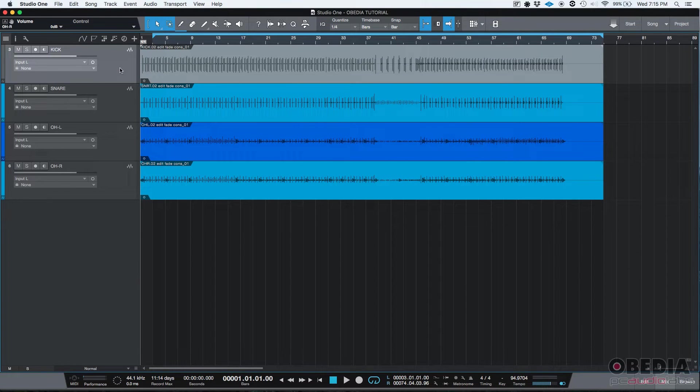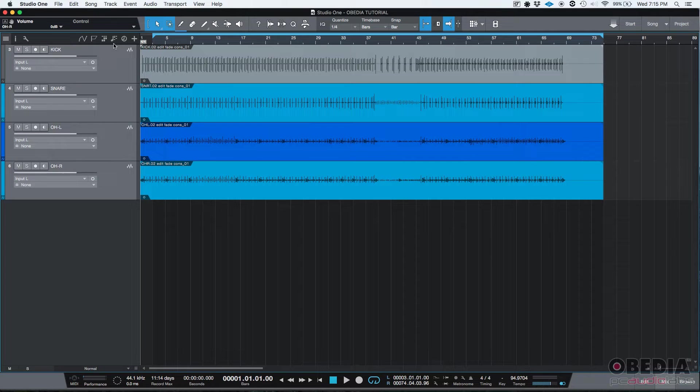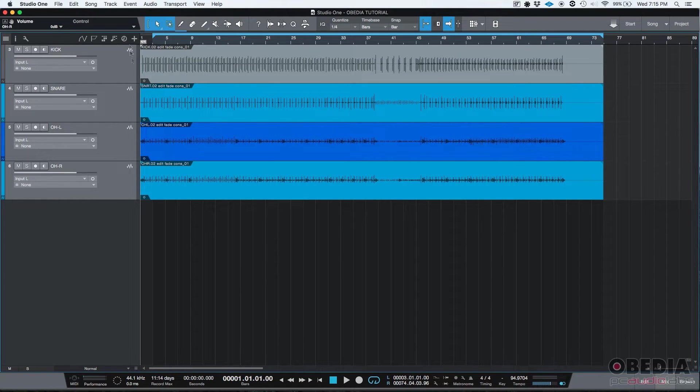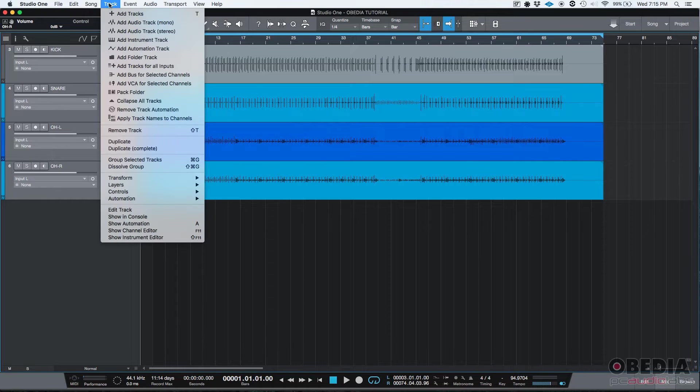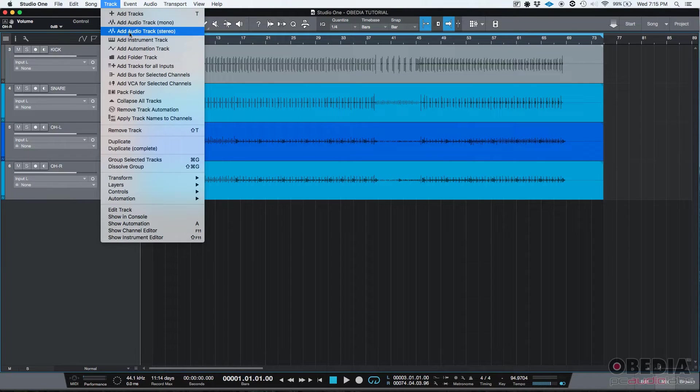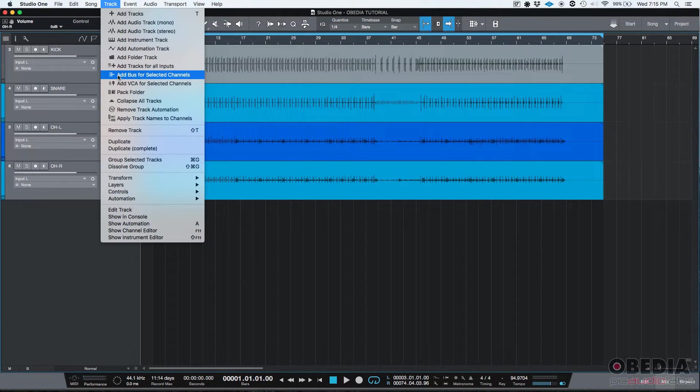If we click on the first track, hold shift and click on the last one, you can see that all four tracks have been highlighted. Then we can click on our track menu and then click add bus for selected tracks.